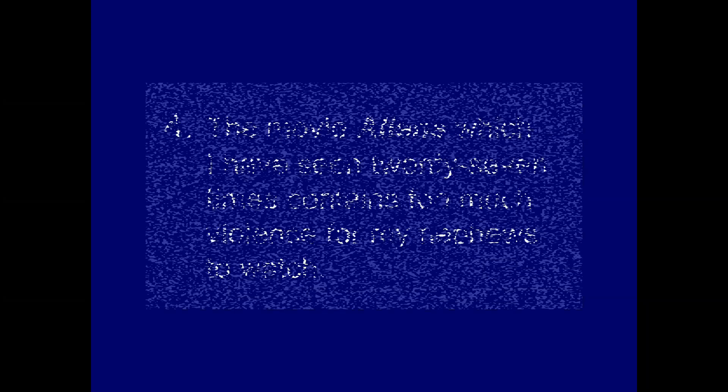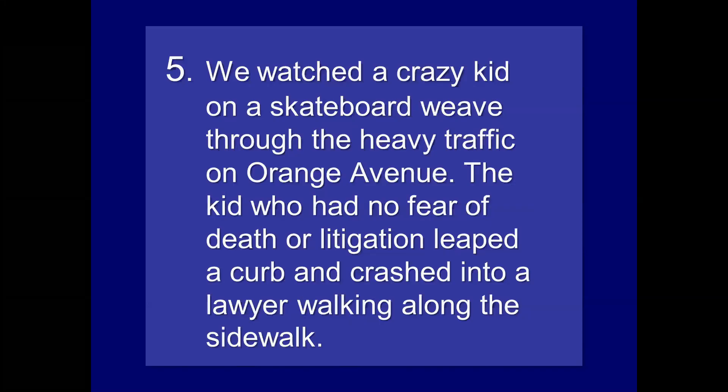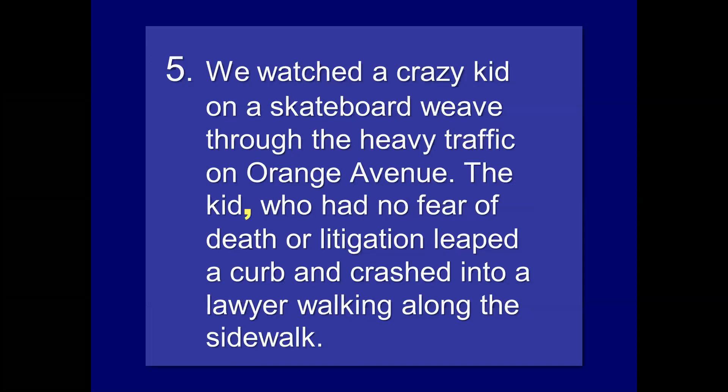The movie Aliens, which I've seen 27 times, contains too much violence for my nephews to watch. Here, again, we have a pretty glaring non-essential clause, which I've seen 27 times. You could take that out and be left with just, the movie Aliens contains too much violence for my nephews to watch. So, we flank that with commas. Commas after aliens. Commas after times. We watched a crazy kid on a skateboard weave through the heavy traffic on Orange Avenue. The kid, who had no fear of death or litigation, leaped a curb and crashed into a lawyer walking along the sidewalk. Again, who, whom, or which are big signals. So, comma after the kid and comma after litigation. Comma tip six. And this is the end of the line.